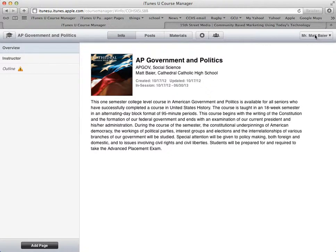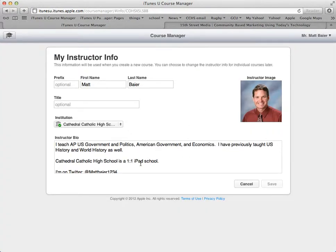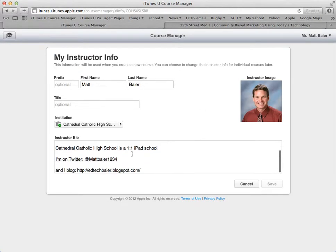Over here is your name. If you click on that, you can go to my instructor info. Here you can change the description, image, name, things like that. I'm just going to hit cancel and go back to where we were.